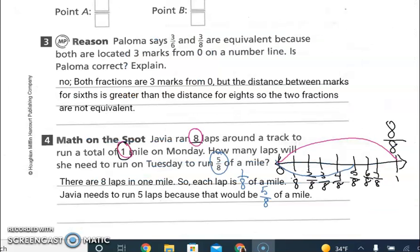Looking at homework problems three and four: Paloma says three-sixths and three-eighths are equivalent because both are located three marks from zero on the number line. She is not correct, because eighths are smaller parts than sixths — if you divide a pan of brownies into eighths, the pieces will be smaller than sixths. For problem four: Conner runs eight laps to equal one mile. Each lap is one-eighth of a mile, so to run five-eighths of a mile on Tuesday, she needs to run five laps.